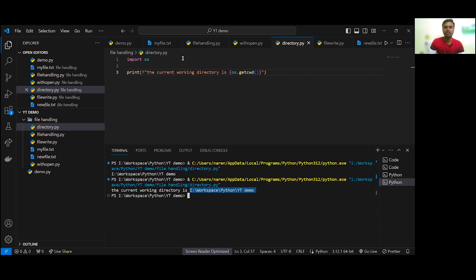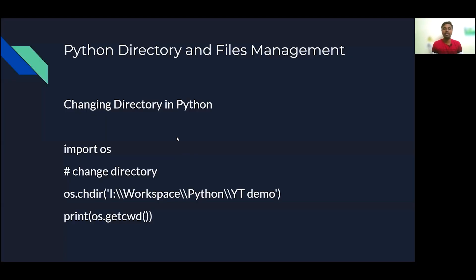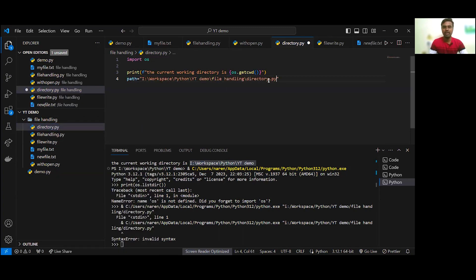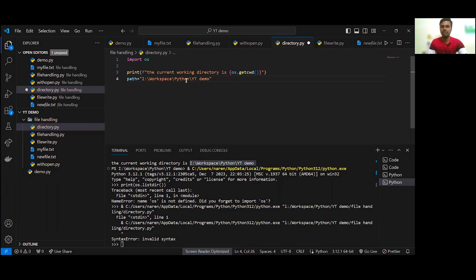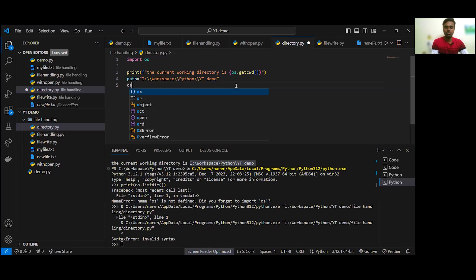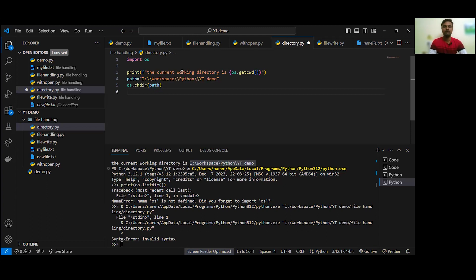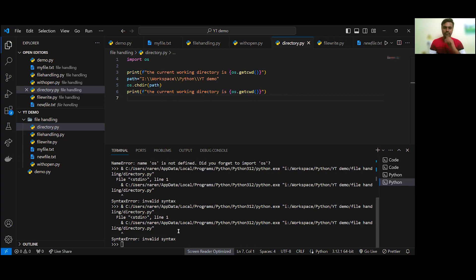Next we will see changing directory in Python. The os.chdir() function is used to change the directory. Let's go and check. I am going to type a path — first, create a path variable equal to the target path. For example, let's go to the demo folder. Now we will change the directory using os.chdir() and pass the path, then print the current path again.